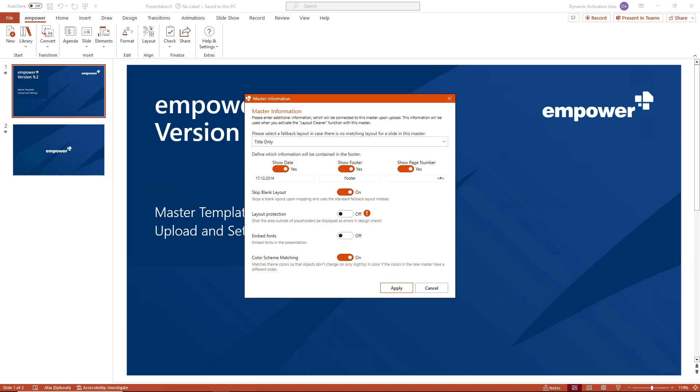You then determine whether a footer should be displayed and, if so, whether a date and page number should be included in the footer. If you select the skip blank layout option, an empty layout will be skipped during assignment and will not be migrated.